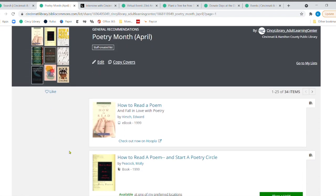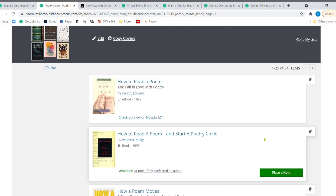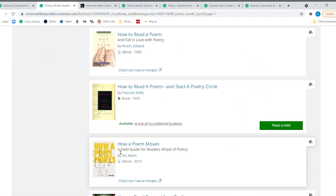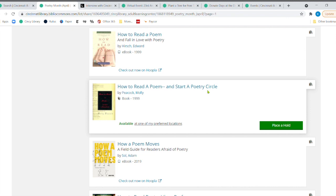So what we did was we went ahead and created a much smaller list. And I'm going to go to read a poem and fall in love with poetry. A lot of us are sometimes afraid of poetry. And this is right here, how a poem moves, a field guide for readers afraid of poetry. You can start a poetry circle. That would be a great thing to do, especially virtually.